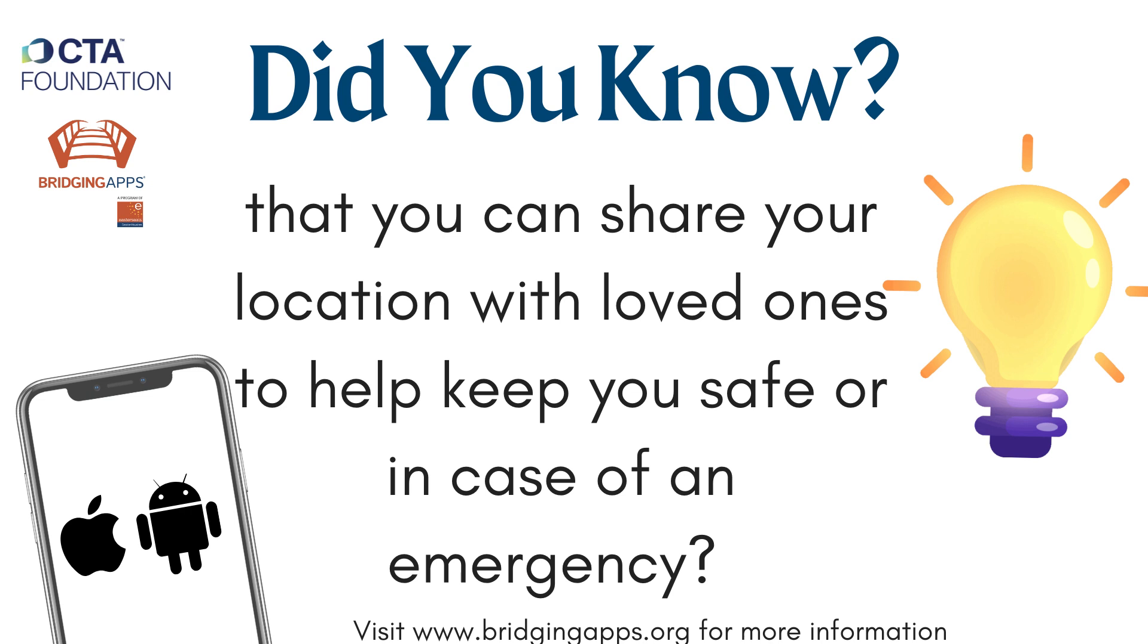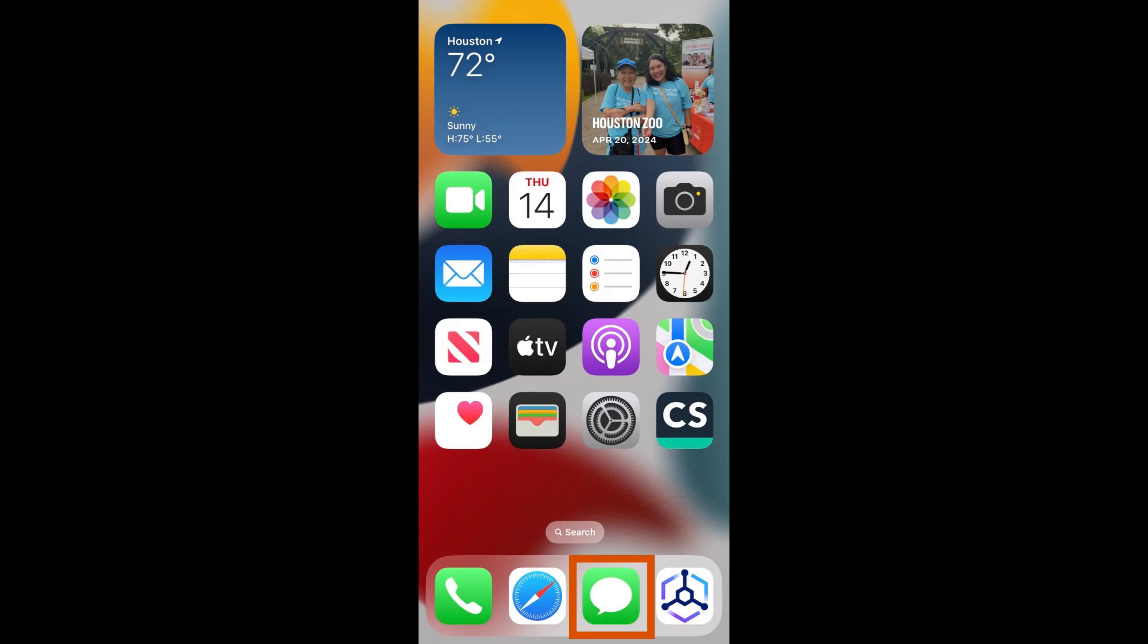Please note that the location sharing options that will be shared in this video can only be done between Apple devices. To share your location across devices, i.e. Apple to Android, please watch the Android location sharing video. There are two ways to share your location on Apple devices.